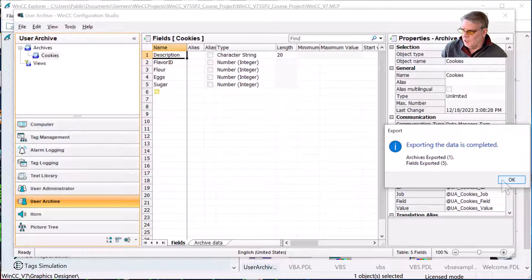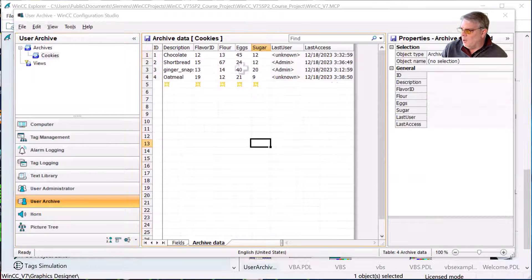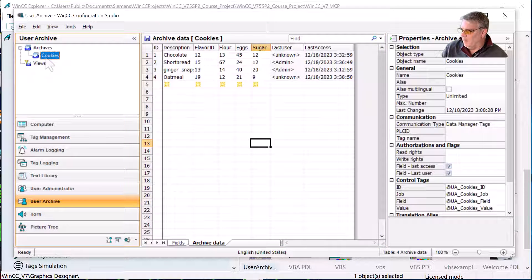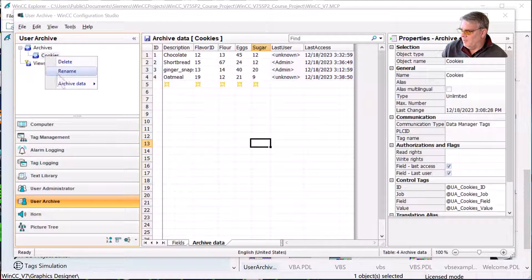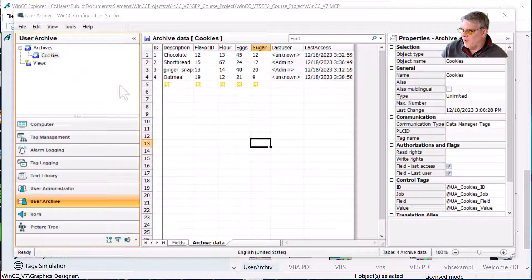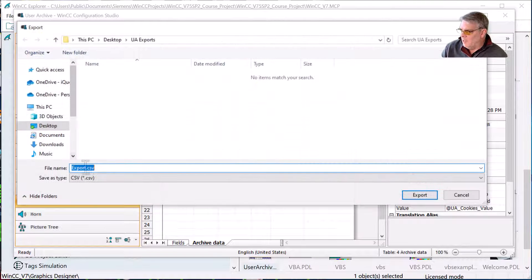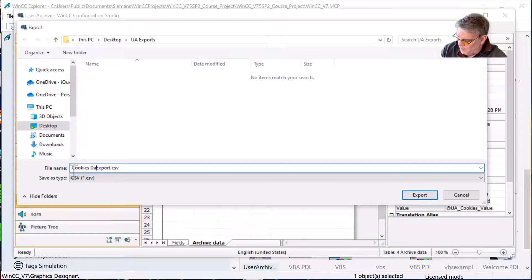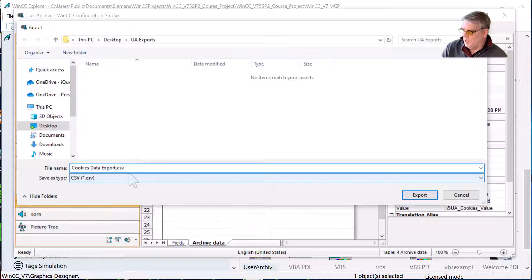Now, on my archive data, I can just highlight this, go to archive data and do save to file. I'll call this cookies data export — it's going to save as a CSV file — and I'll hit export.